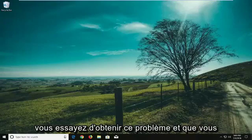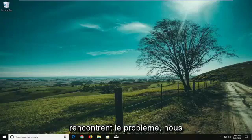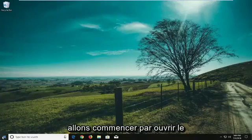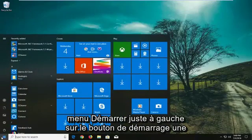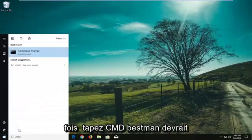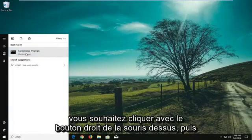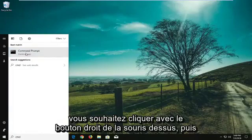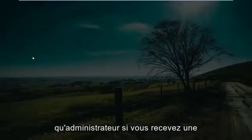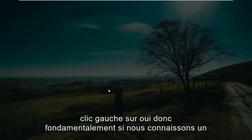So if you're experiencing this issue and already know what drive has the problem, we're going to jump right into it. Start by opening up the Start menu — just left click on the Start button one time. Type in CMD, and when the search results come back with Command Prompt as a desktop app, right click on it and then left click on 'Run as administrator.' If you receive a User Account Control prompt, left click on Yes.